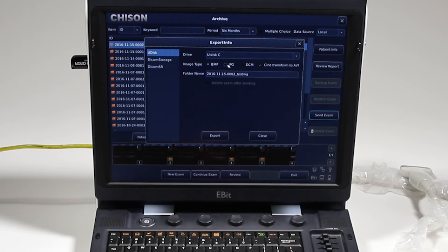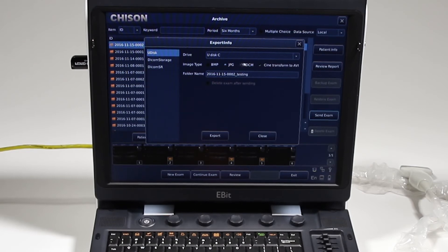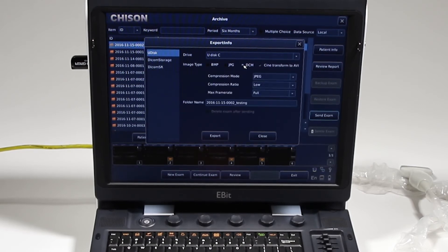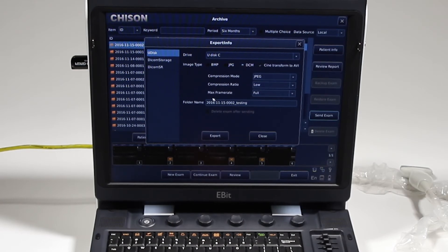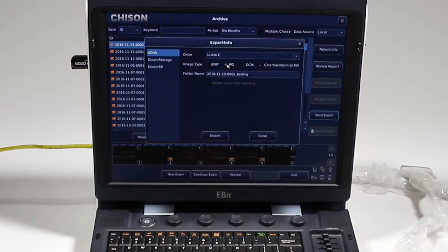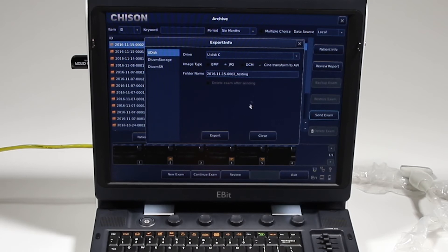I'm going to select JPEG and CineTransform to AVI. These are all various formats for the PC. DCM is your DICOM. You can also choose for it to delete the exam once it's sent, but I'm just going to go ahead for a PC format with AVI and JPEG. I've got the Udisk, and I'm going to click export.